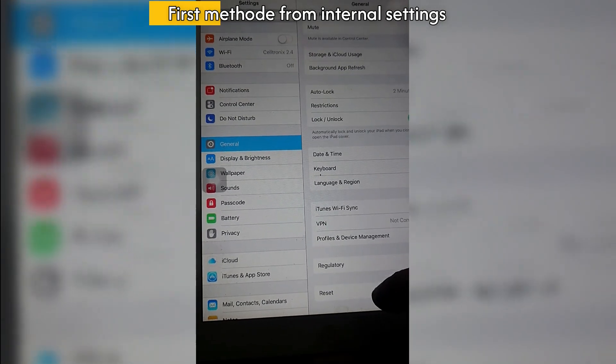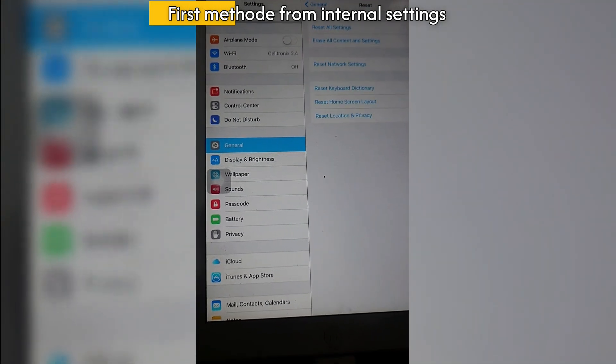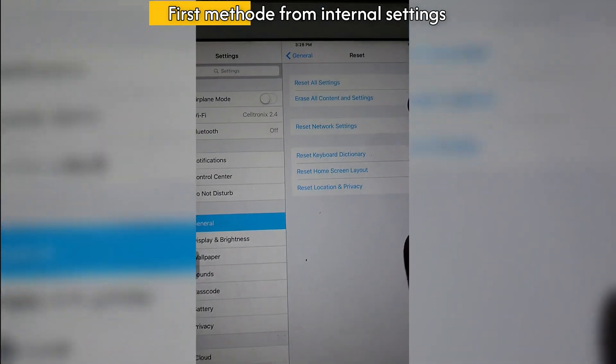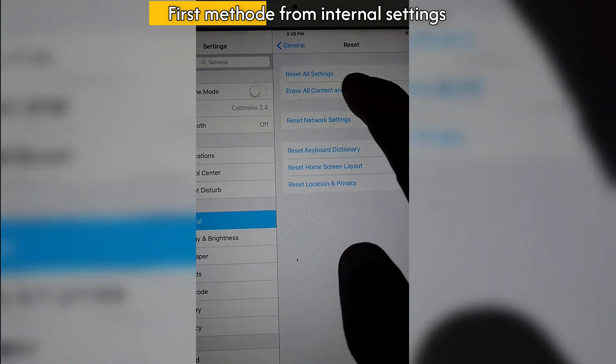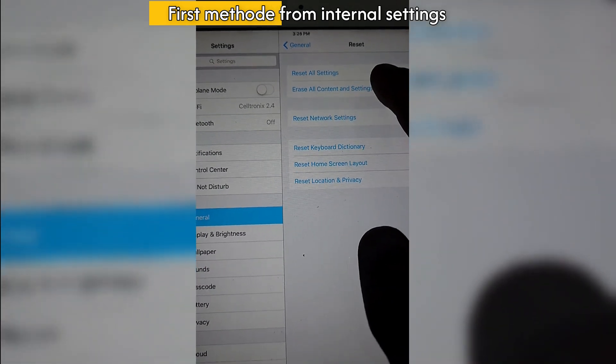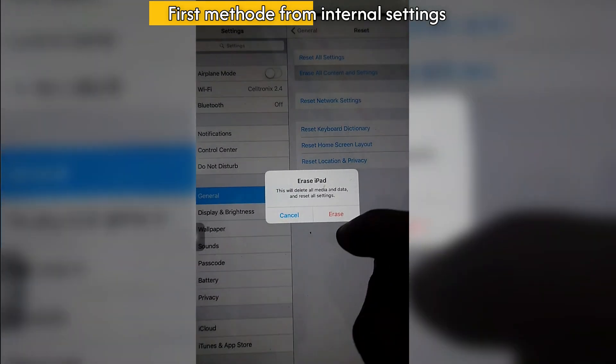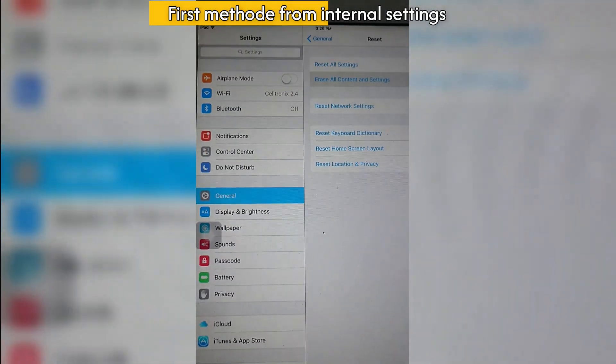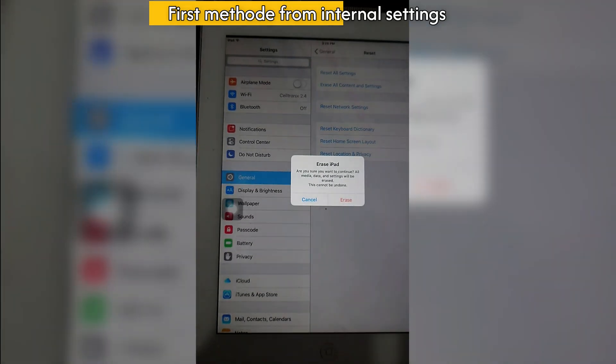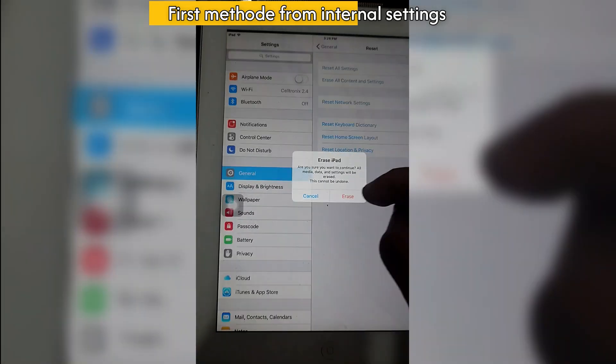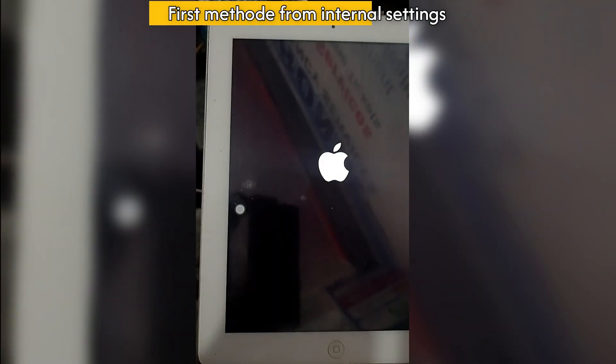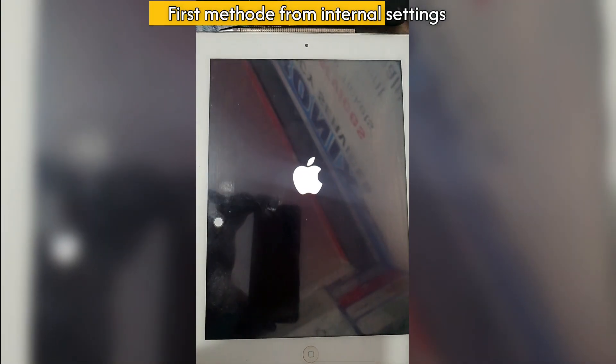First method: go to Settings, then General, then scroll to the bottom. Select Reset, then Erase All Content. Confirm and click Erase. Now wait till it reboots to normal.